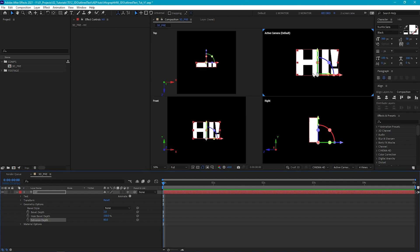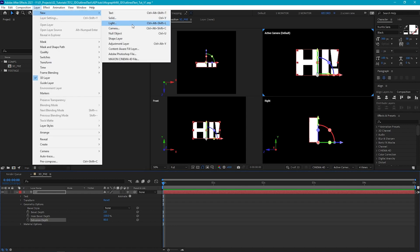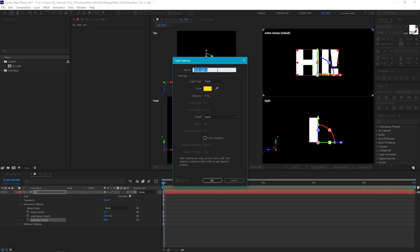Currently our text is flat white and we can't see any of the detail of the extrusion, so we need to add some light to our scene. We're actually going to build an array of lights around our text, because when we come in to add our outlines, we need to be able to see the individual faces of the extruded text. By creating an array of lights on each of the different sides, we can highlight them in different colors and that will give us nicely defined edges.